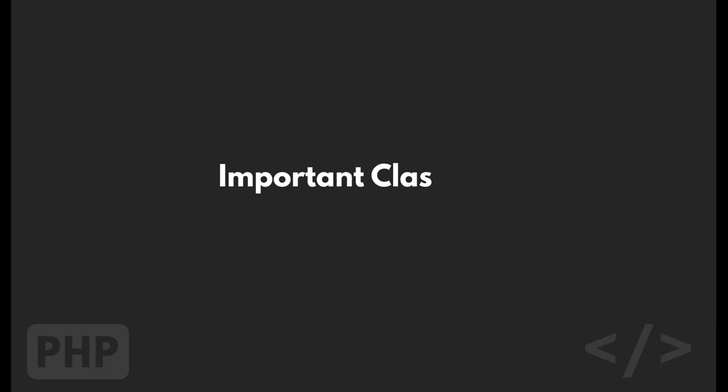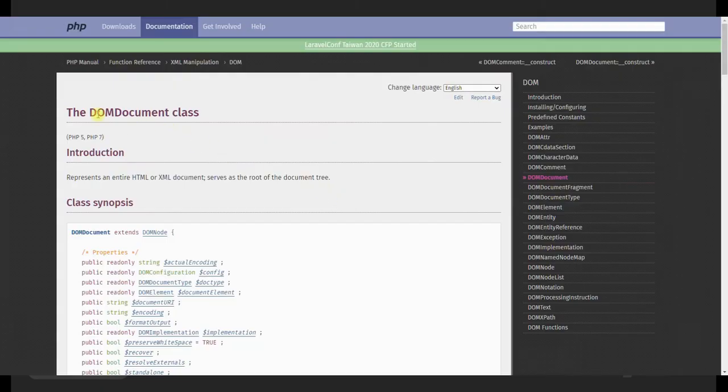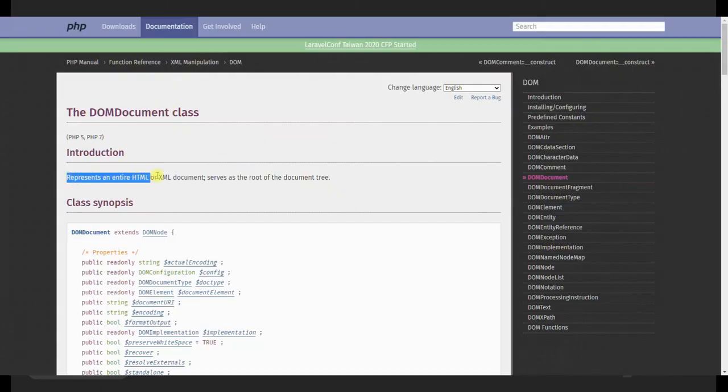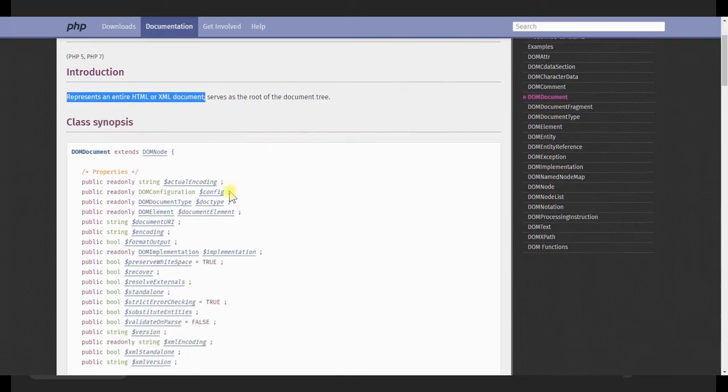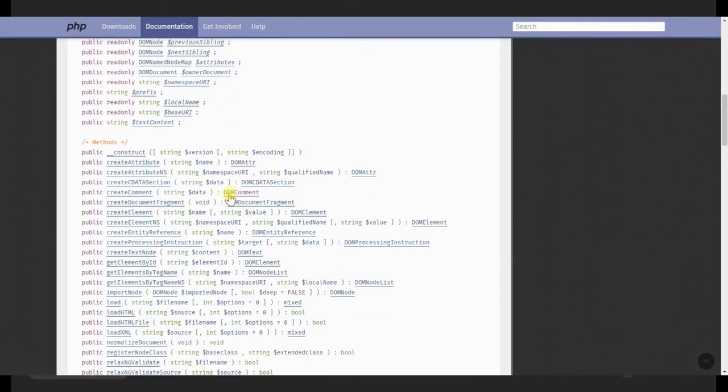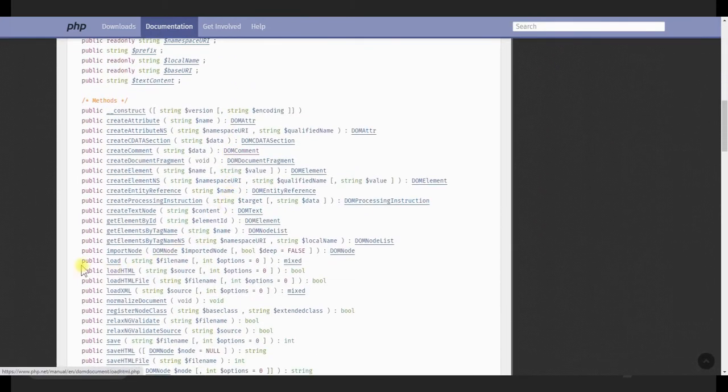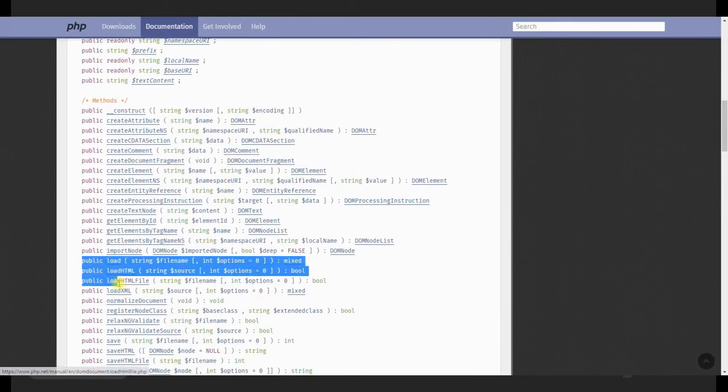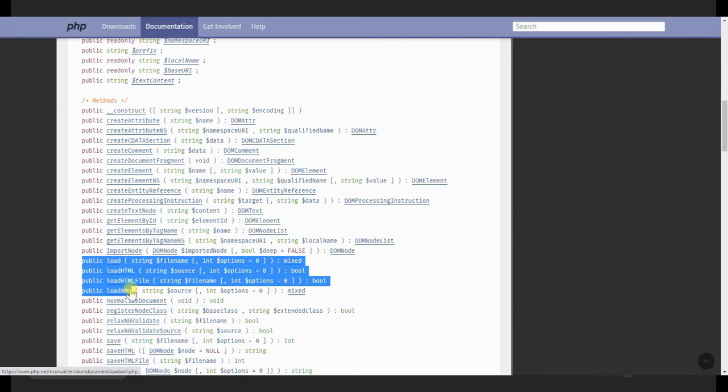Before going into the code, let me introduce the important PHP classes we will be using in this tutorial. First is DOMDocument. It is the class that represents the whole HTML document, that is, the document object model. It provides methods to load HTML and XML as a string or as a file.